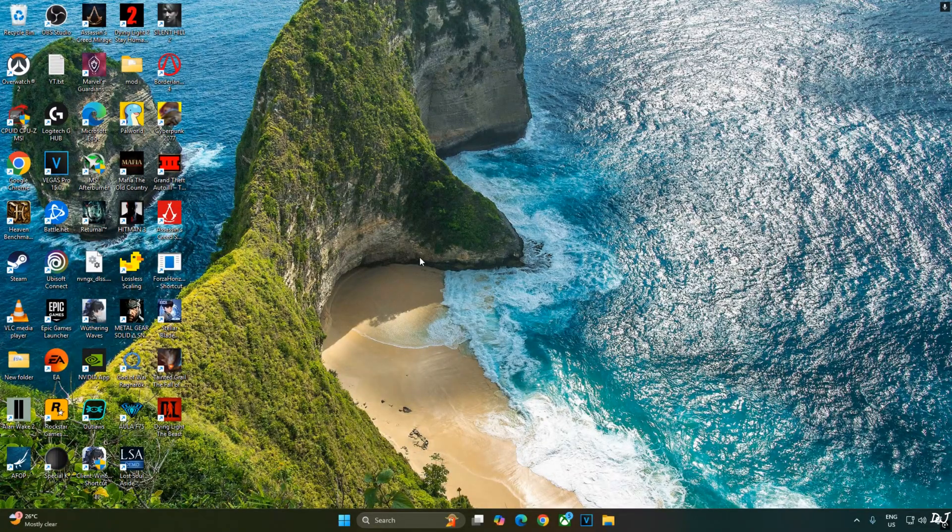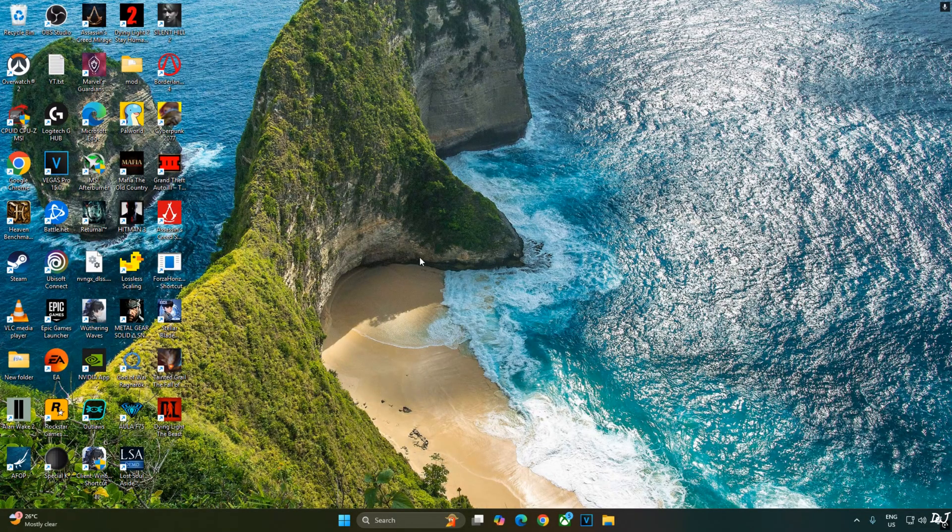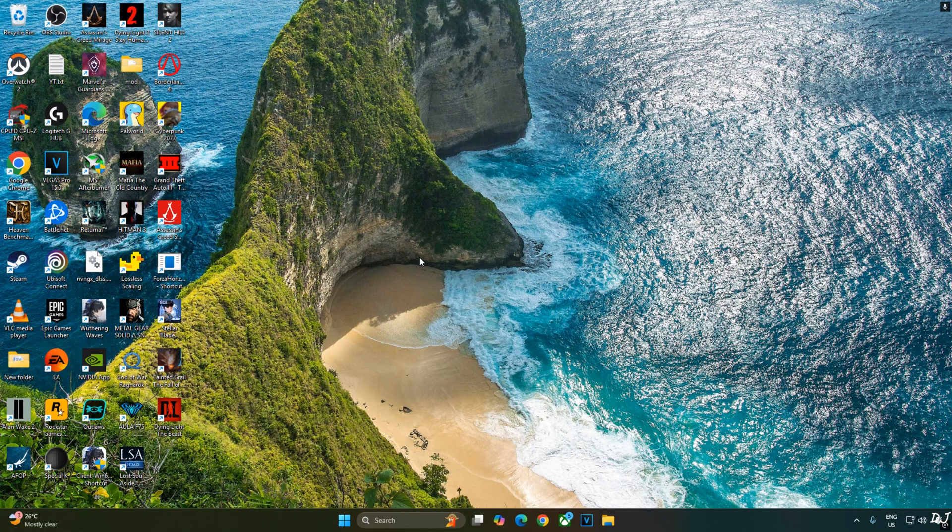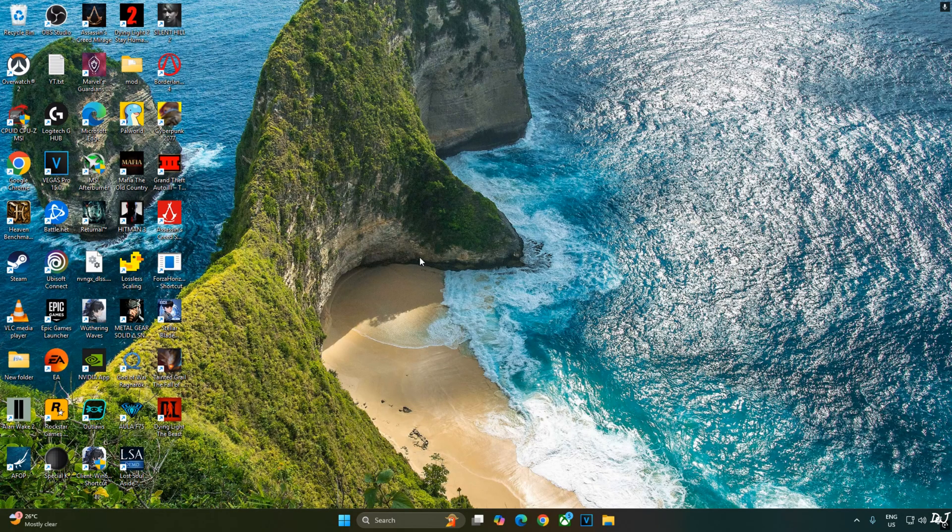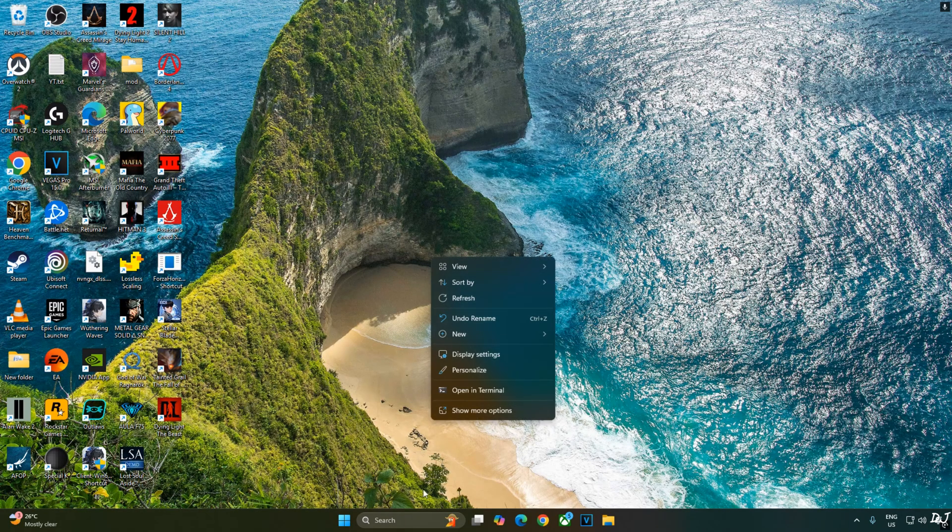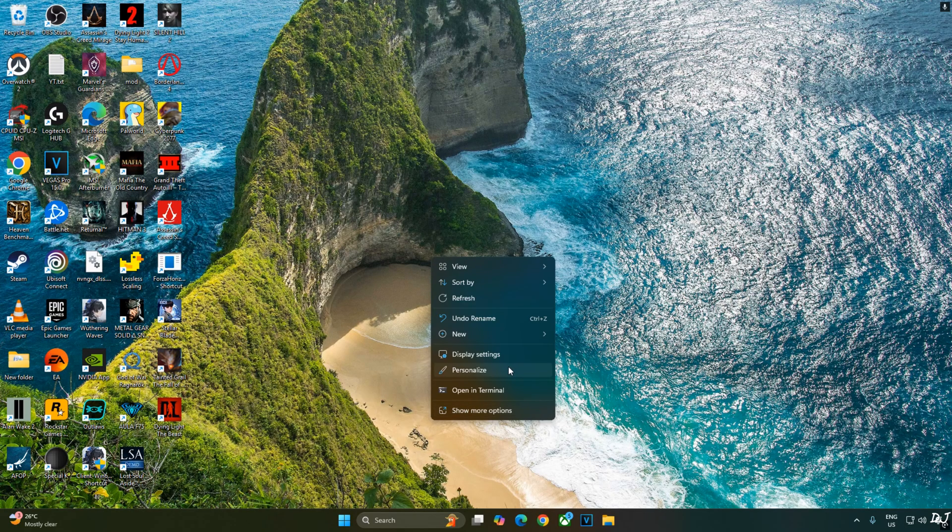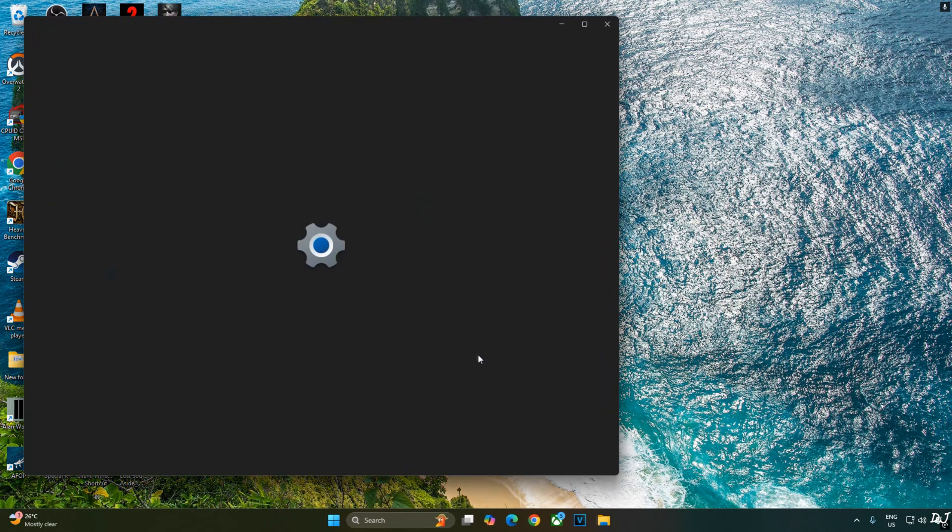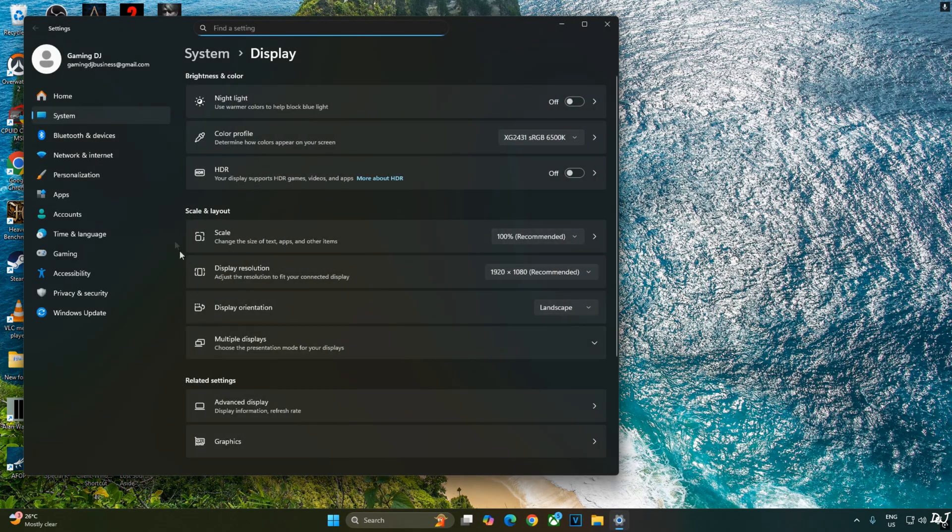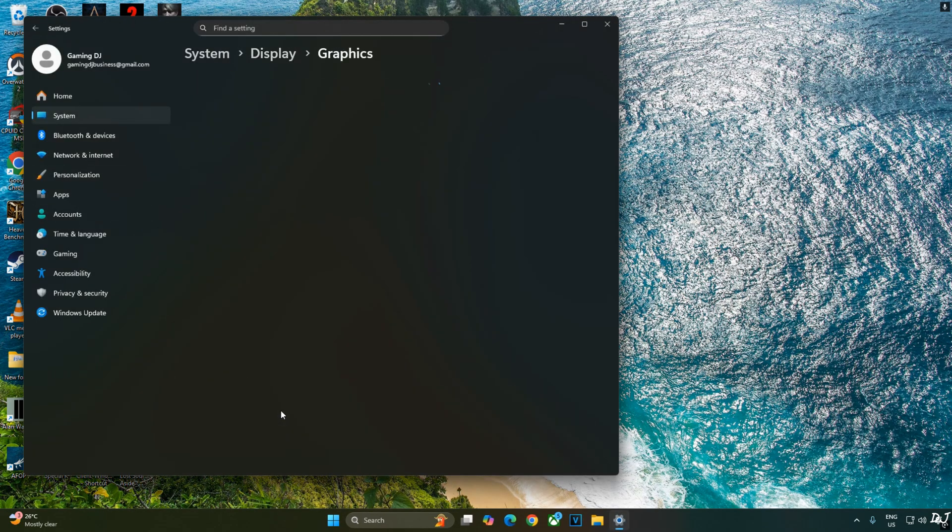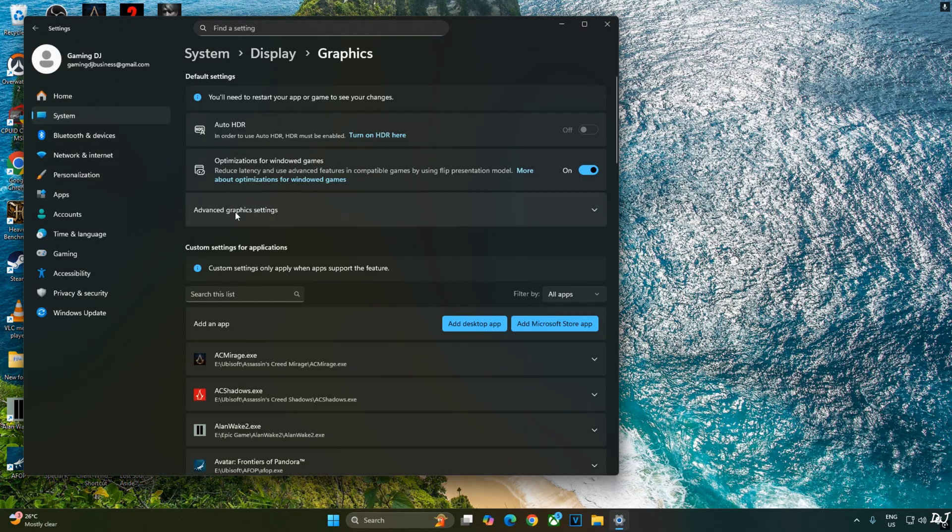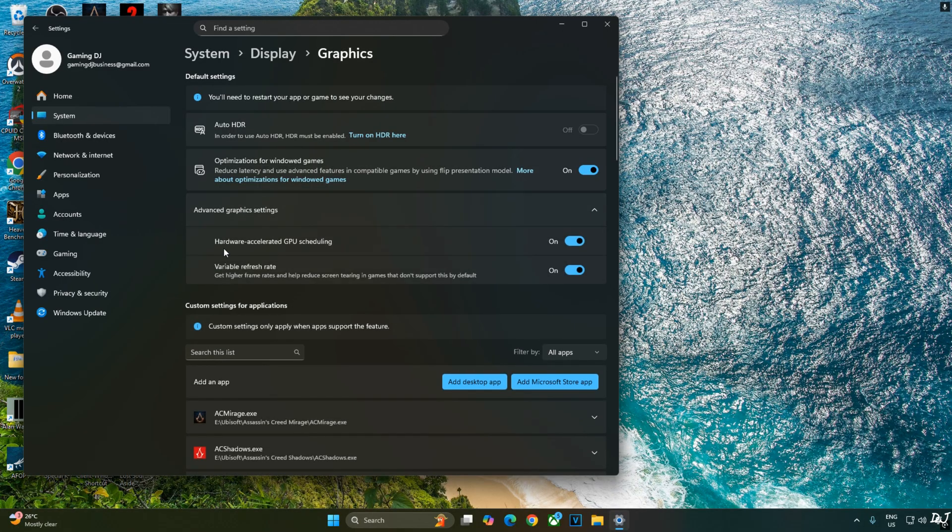Enabling hardware accelerated GPU scheduling setting is not a mandatory requirement for using XCSS or FSR frame gen. But if you have an RTX GPU, it's recommended to enable this setting. Right click anywhere on the desktop. Click on display settings. Click on graphics. Click on advanced graphics settings. Enable hardware accelerated GPU scheduling setting from here.